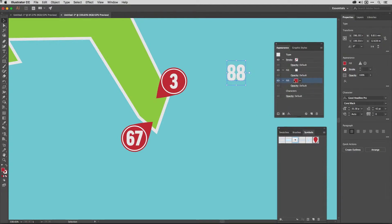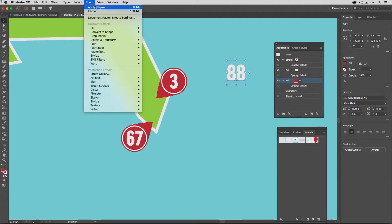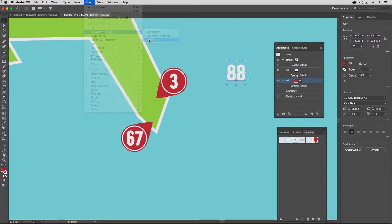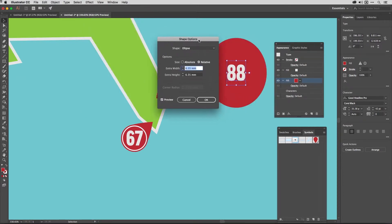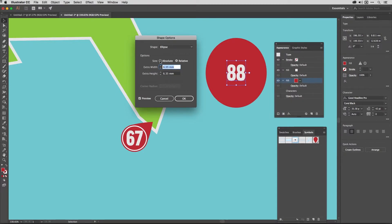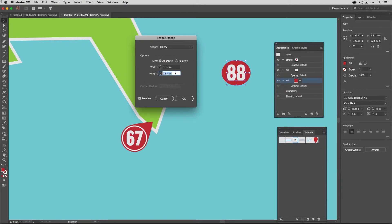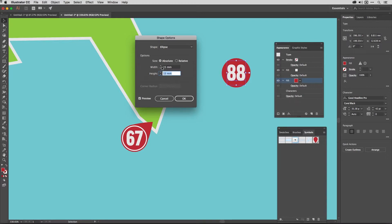Now, keeping that as is highlighted in the appearance panel, I go to the effect menu and come down to convert to shape and choose ellipse. And the shape options dialog opens up and I set the size to be absolute and then dial this up until it's the width that I want it to be. So here I'm going to go with 15 millimeters and I make the height exactly the same. So I've got a circle around those like so. And all I need to do is remember that I set this at 15 for this particular fill.